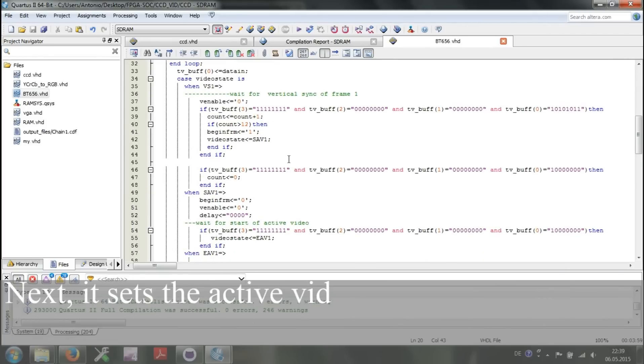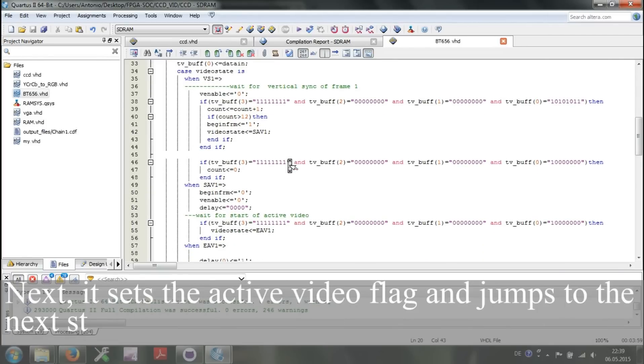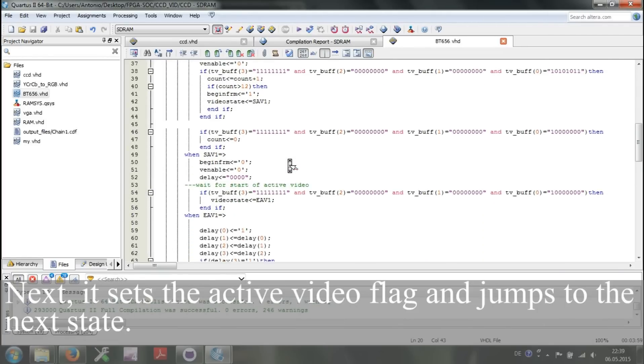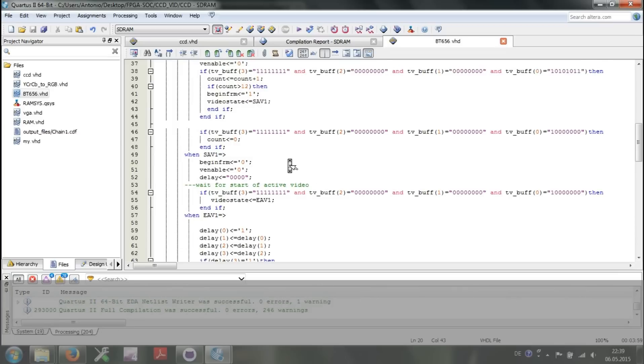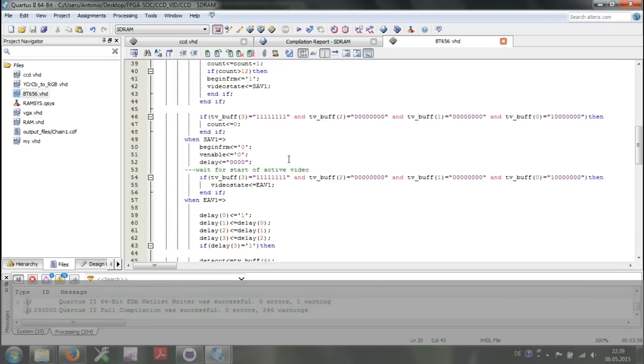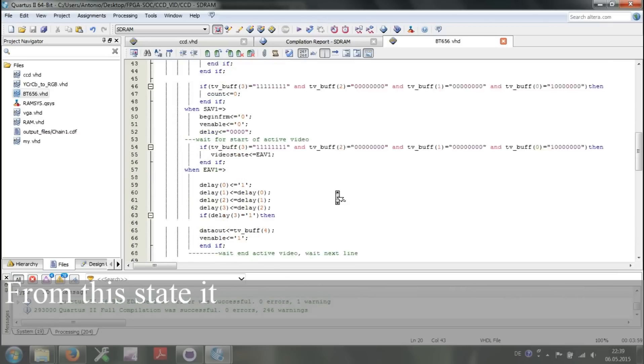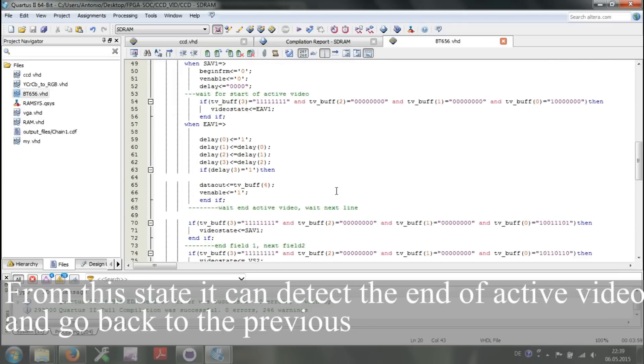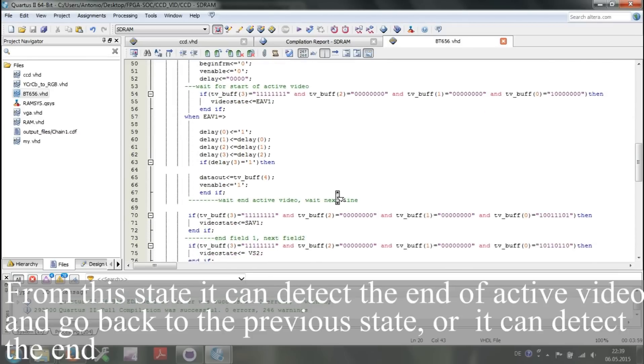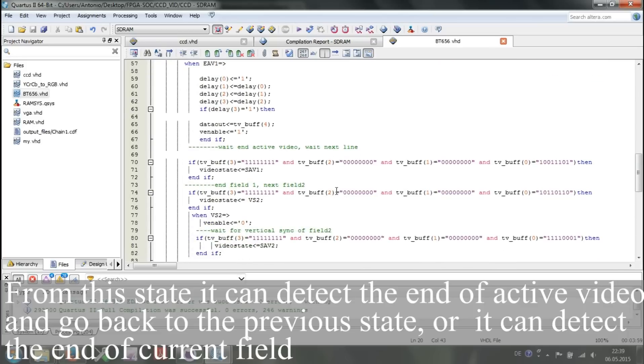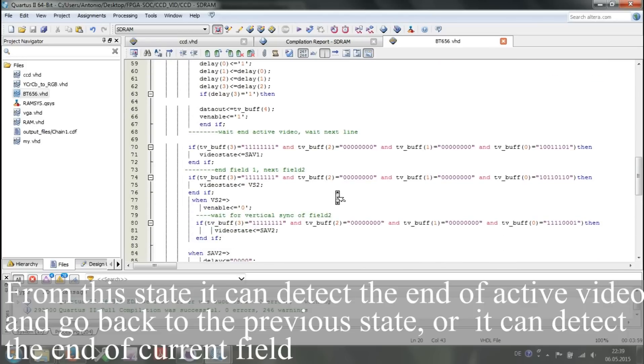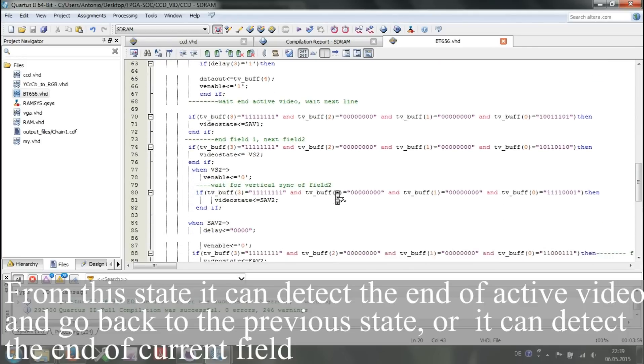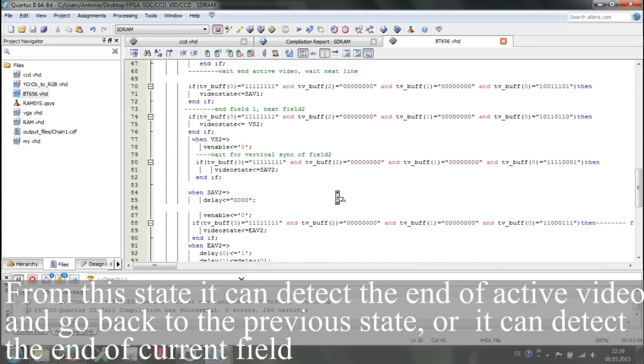Next, it sets the active video flag and jumps to the next state. From this state, it can detect the end of active video and go back to the previous state, or it can detect the end of current field.